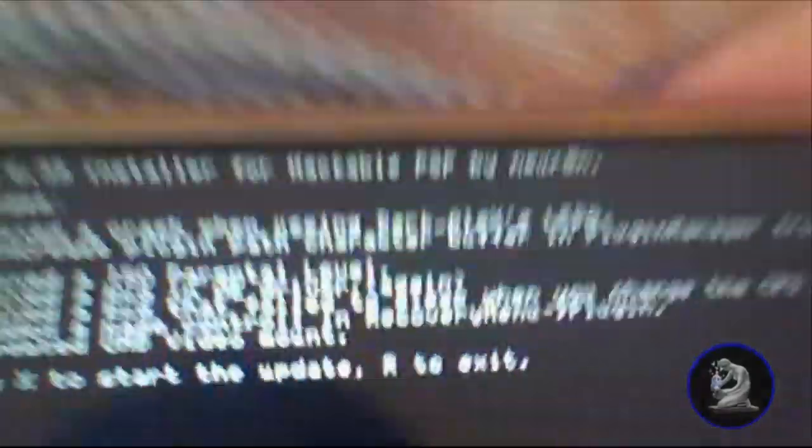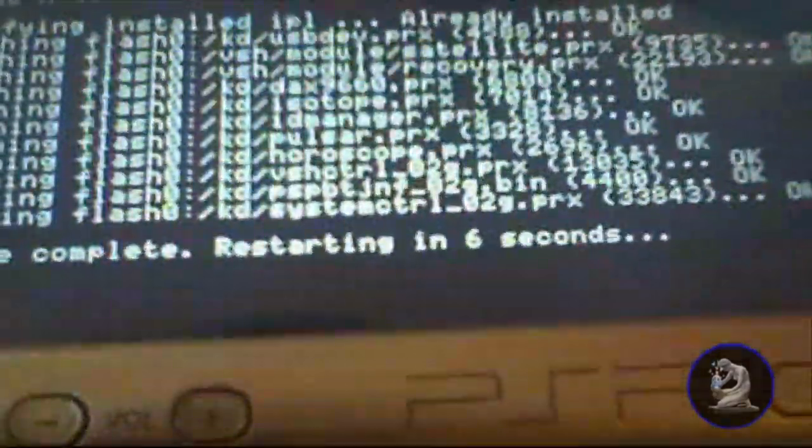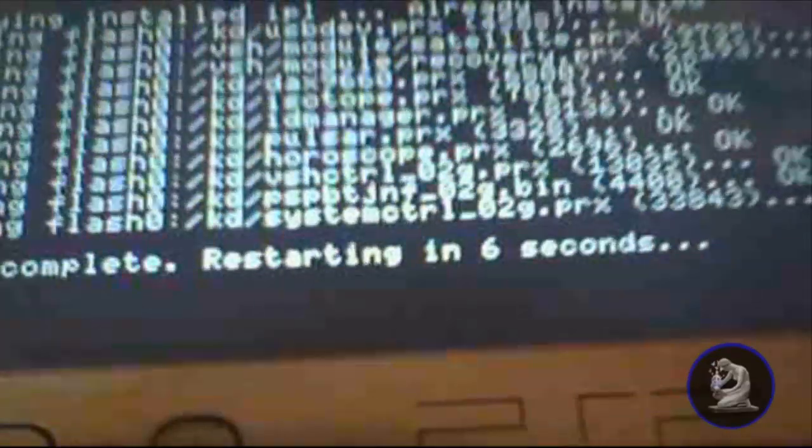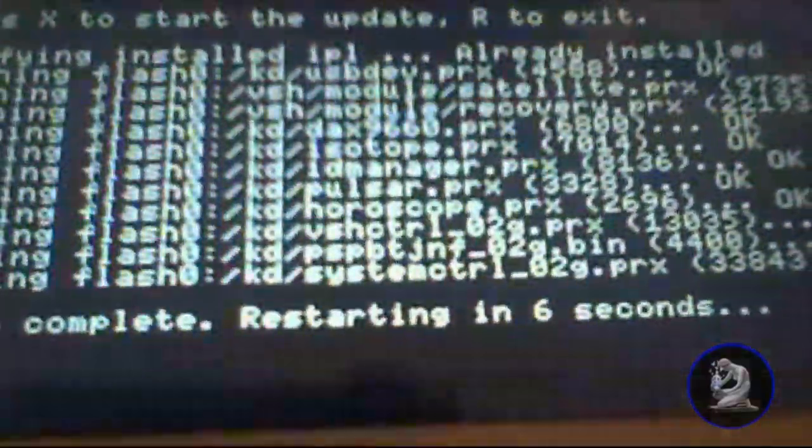You'll just get this, press X, and it will write some files and restart in six seconds.